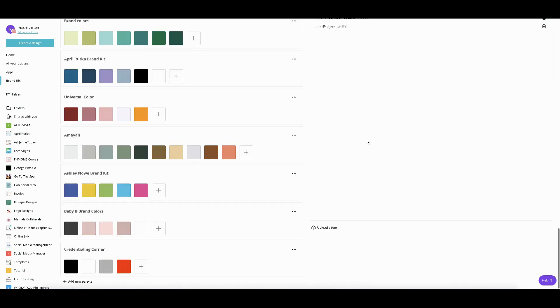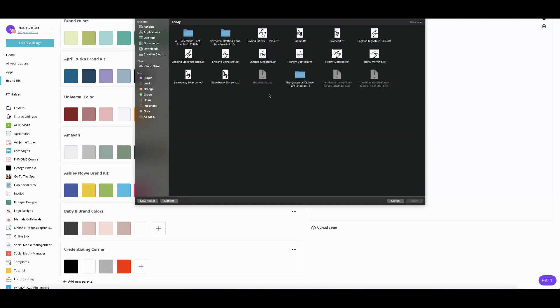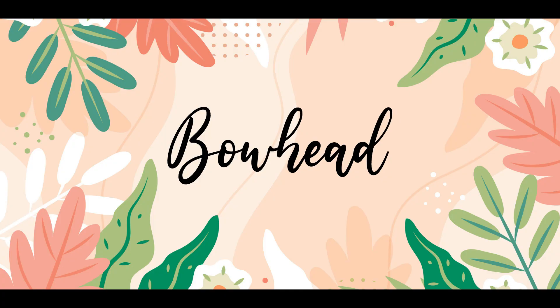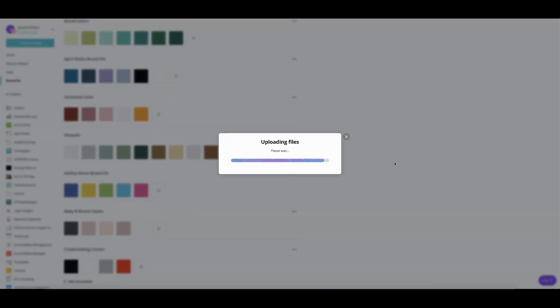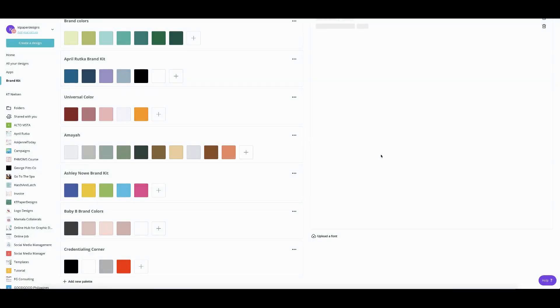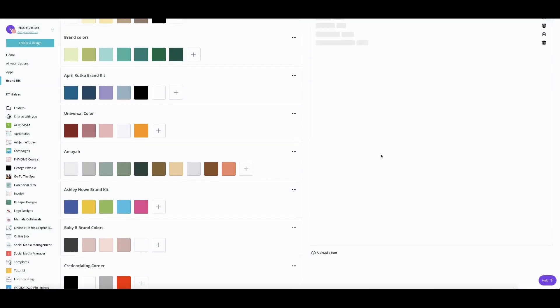Now we can try another one. So I'm going to click another font again. So I will try bowhead.ttf. So I'm going to click that. And then again, the same thing that what we did earlier. Yes, upload away. And there you go. We'll just have to wait until it uploads. Oh, it's a bit faster this time than earlier. There you go.